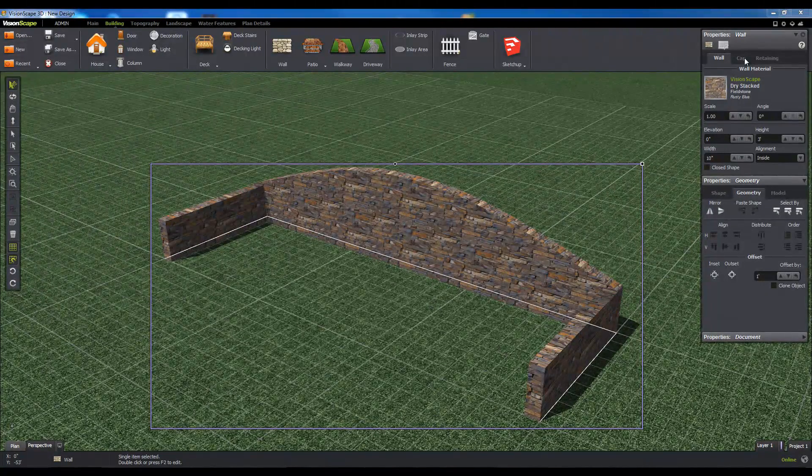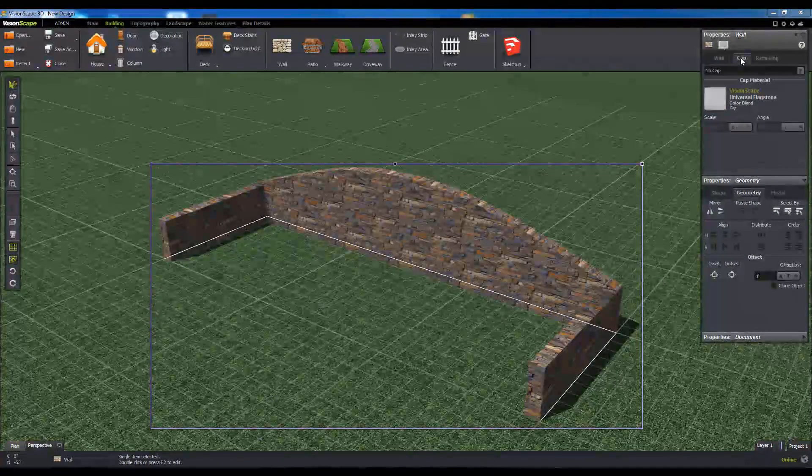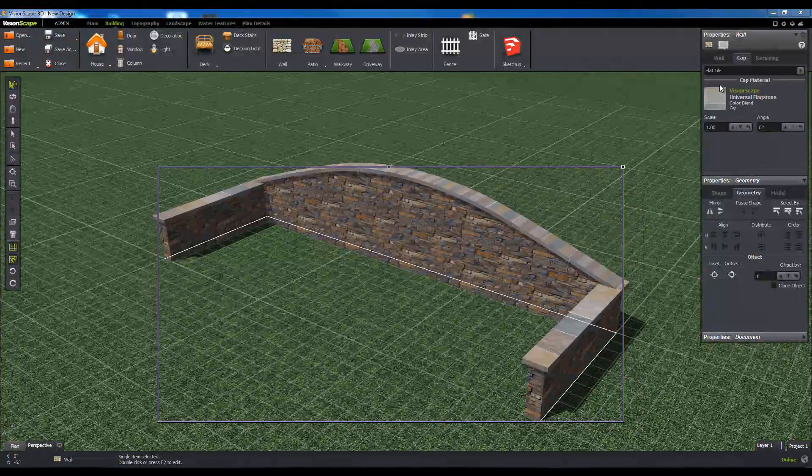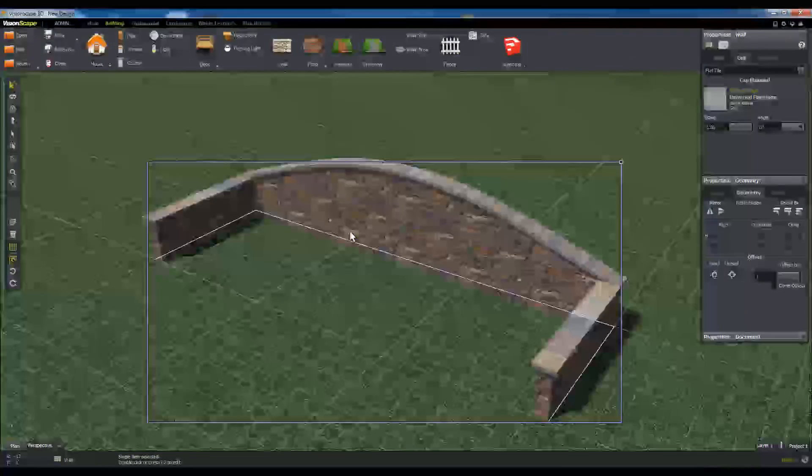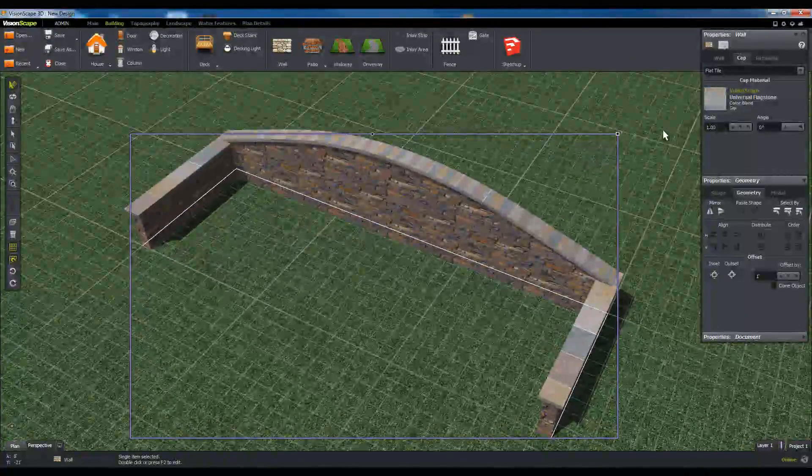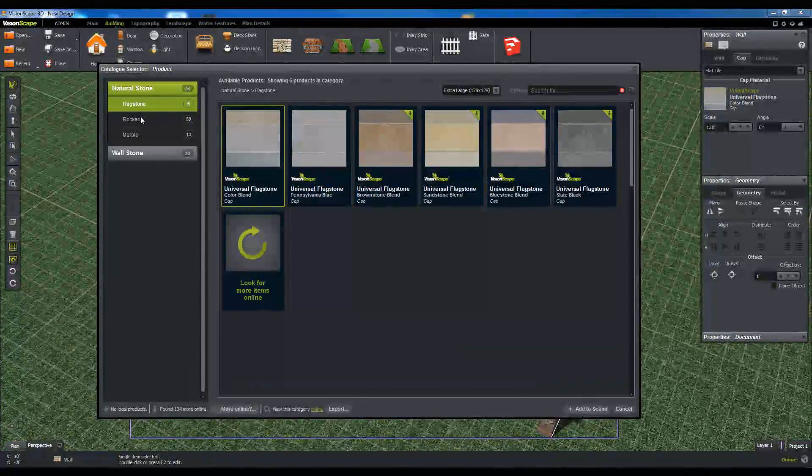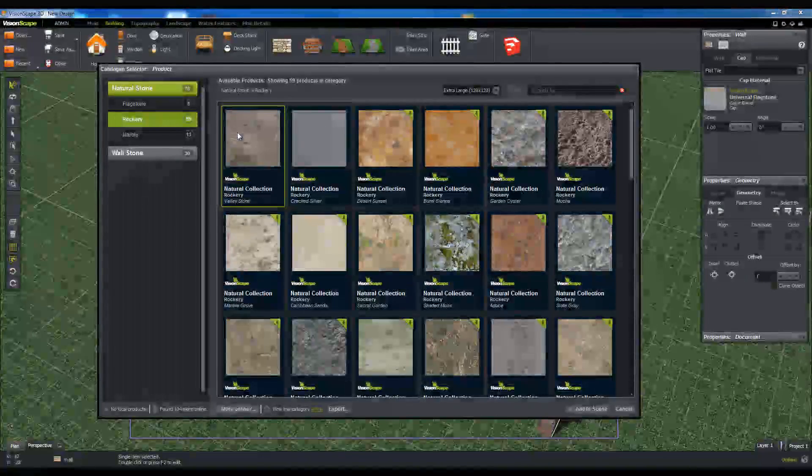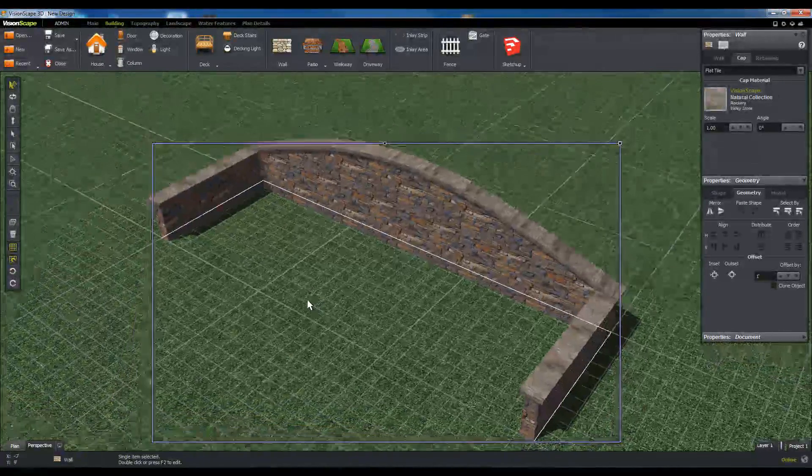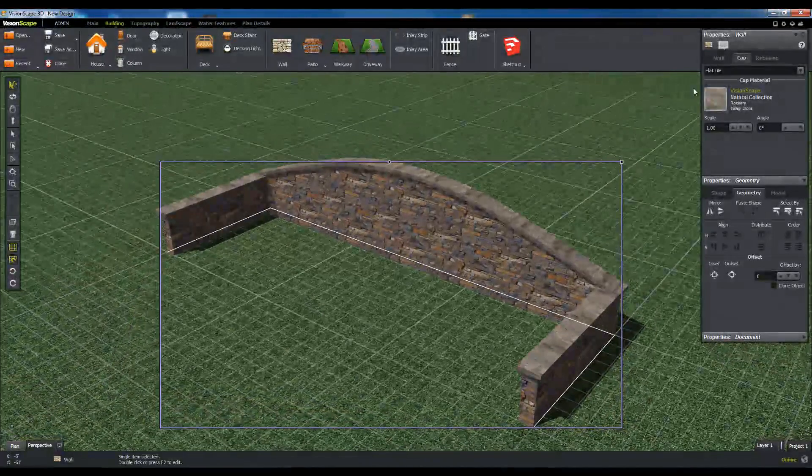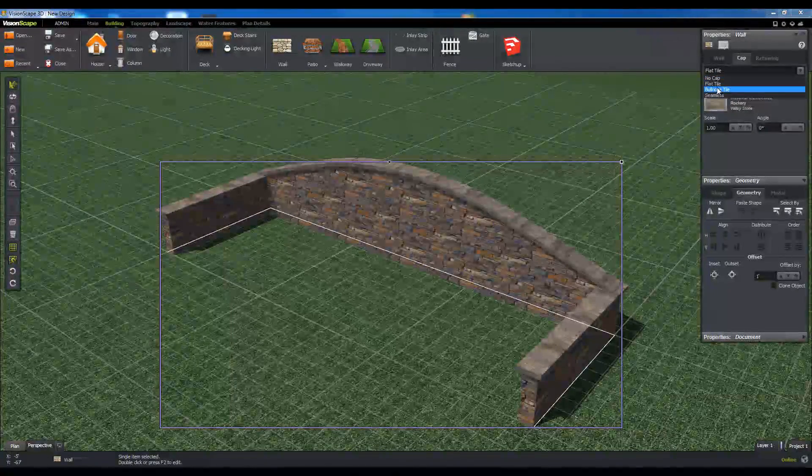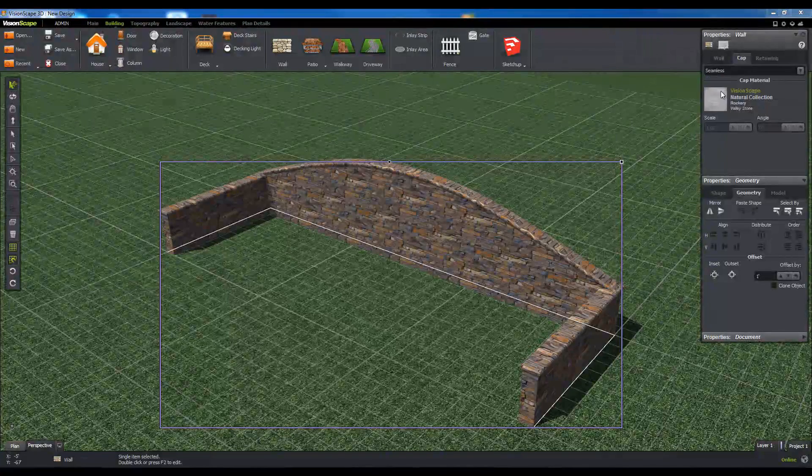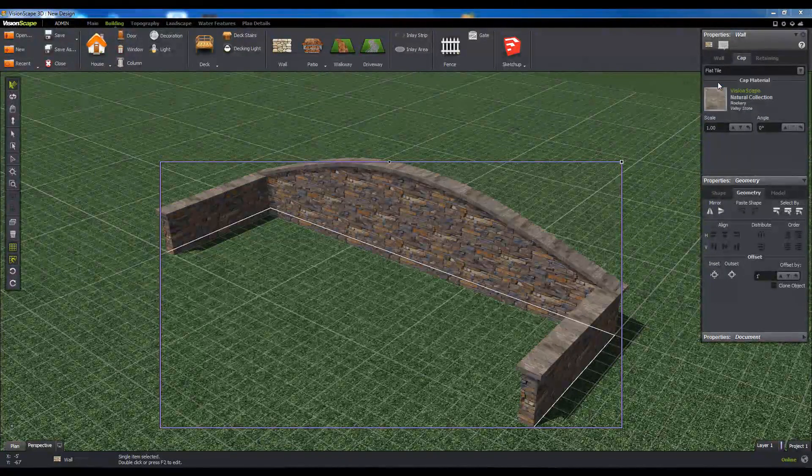Next, click on the cap tab. From here, you can add and configure the material and physical properties of the wall cap. Note that there are a few options for cap shape in the drop-down menu, so you may want to experiment a bit with materials and shapes until you find something that you want.